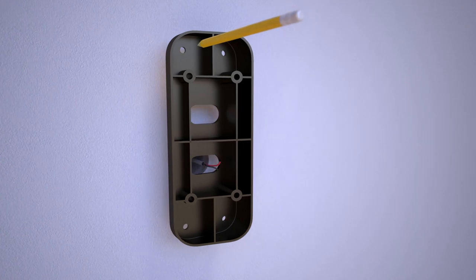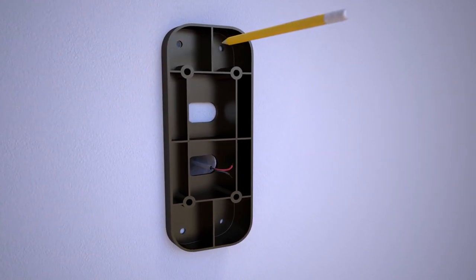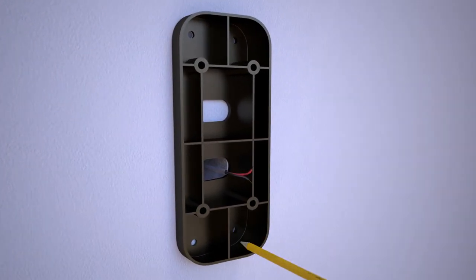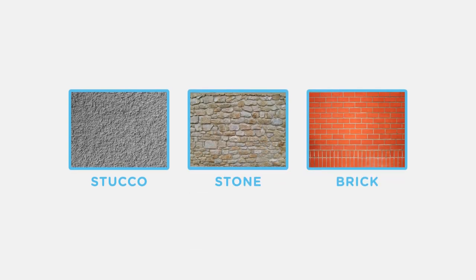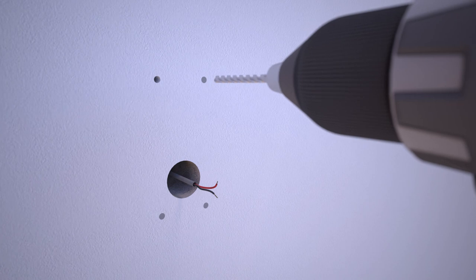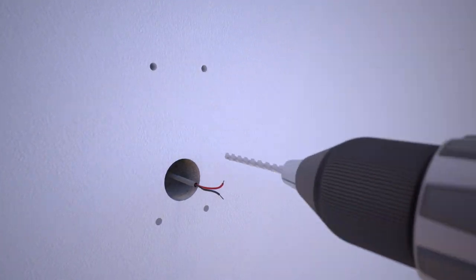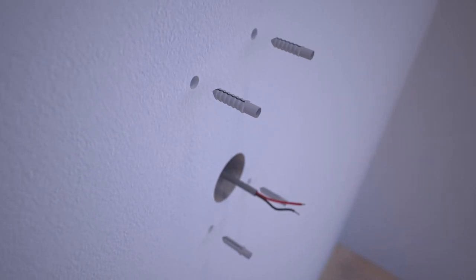To install an angle bracket, mark holes for the installation using the angle bracket. If you have stucco, stone, brick, or another type of hard surface, use the provided drill bit and a power drill to create the four screw holes. Then insert the wall anchors.